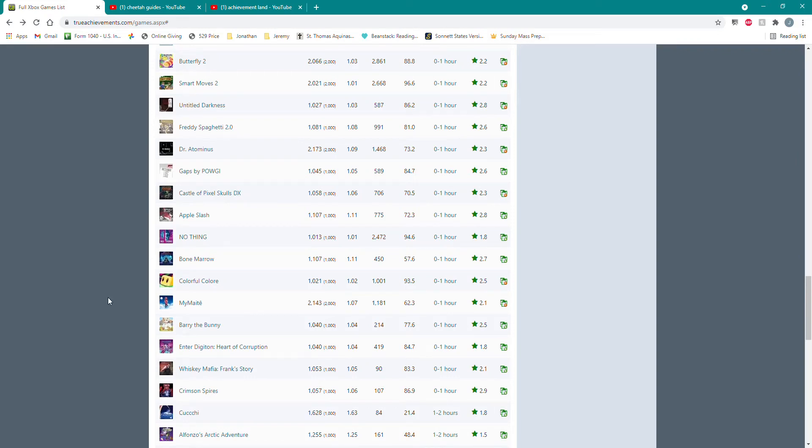All right, let me quickly explain my preload project. What we're looking at on the screen here is a list of all the easiest Xbox games that have come out in 2021.